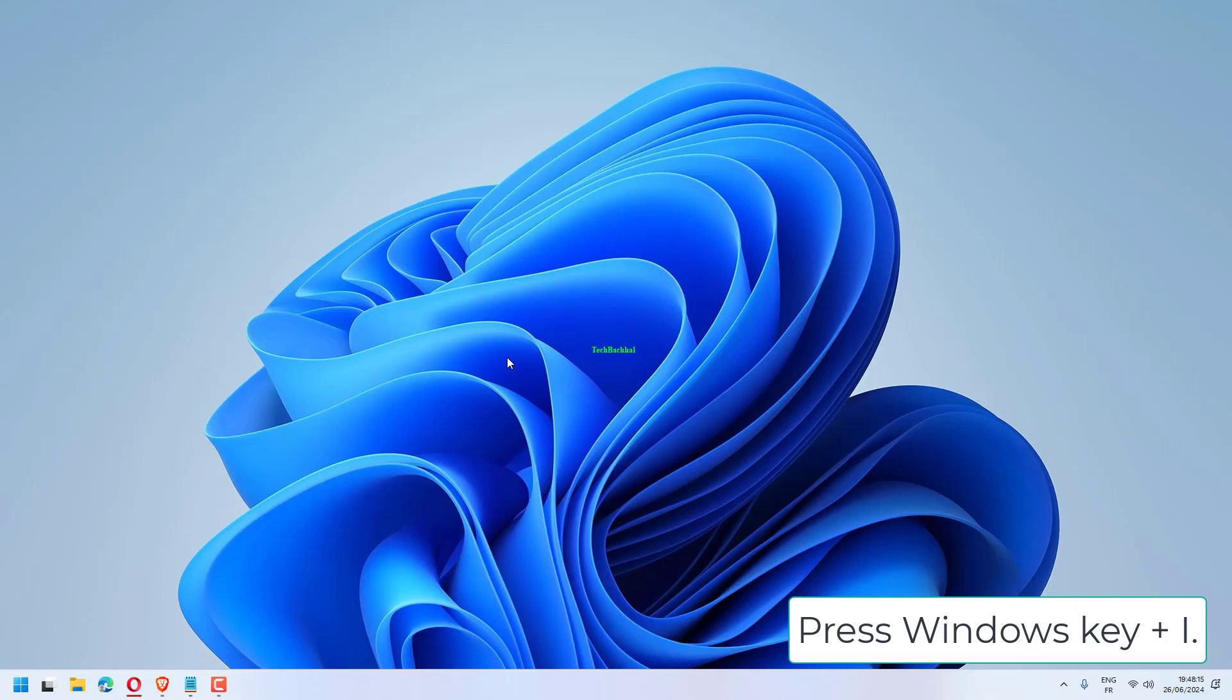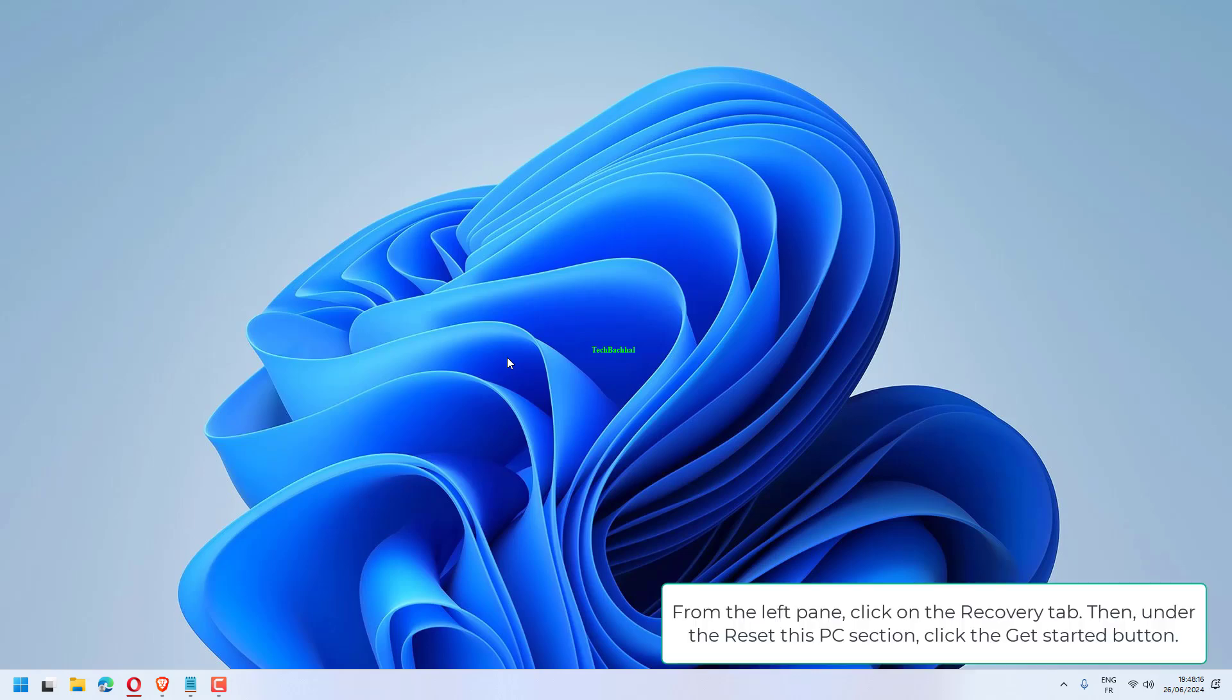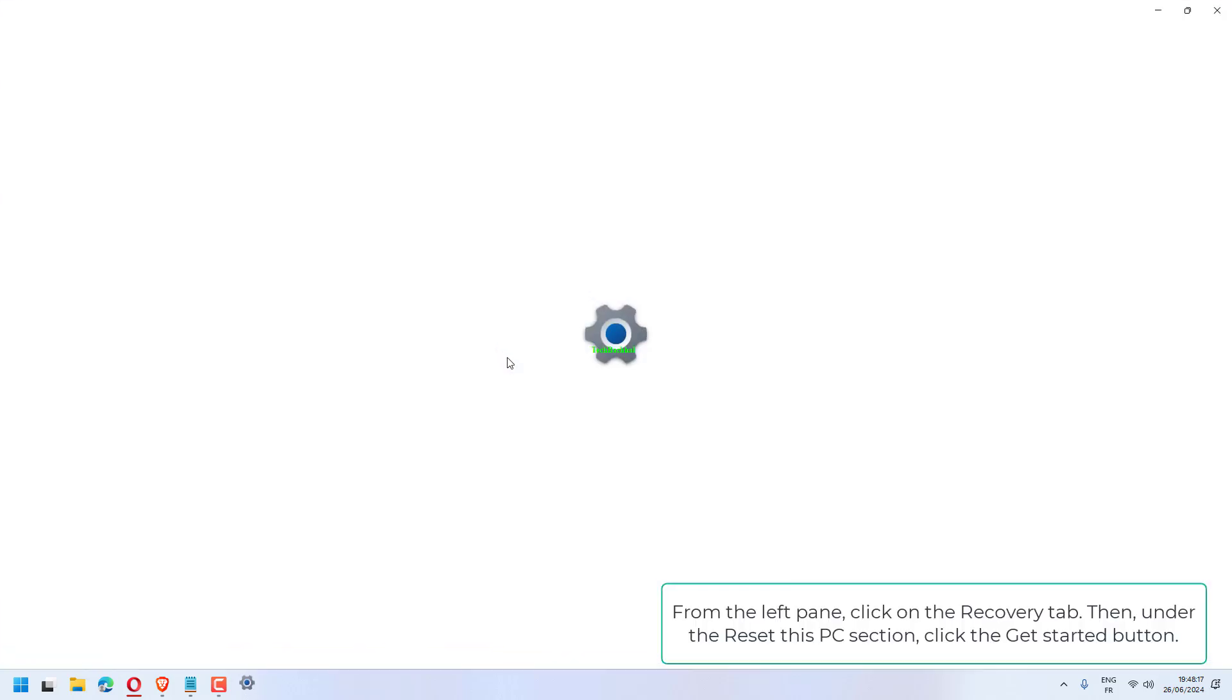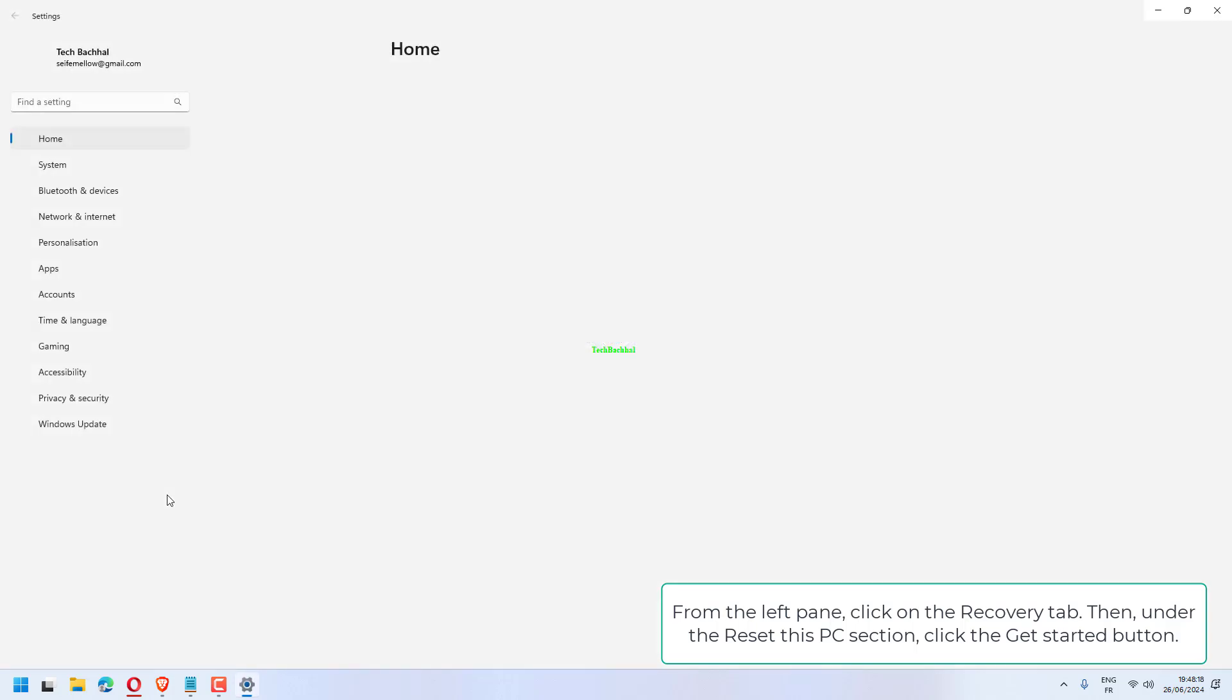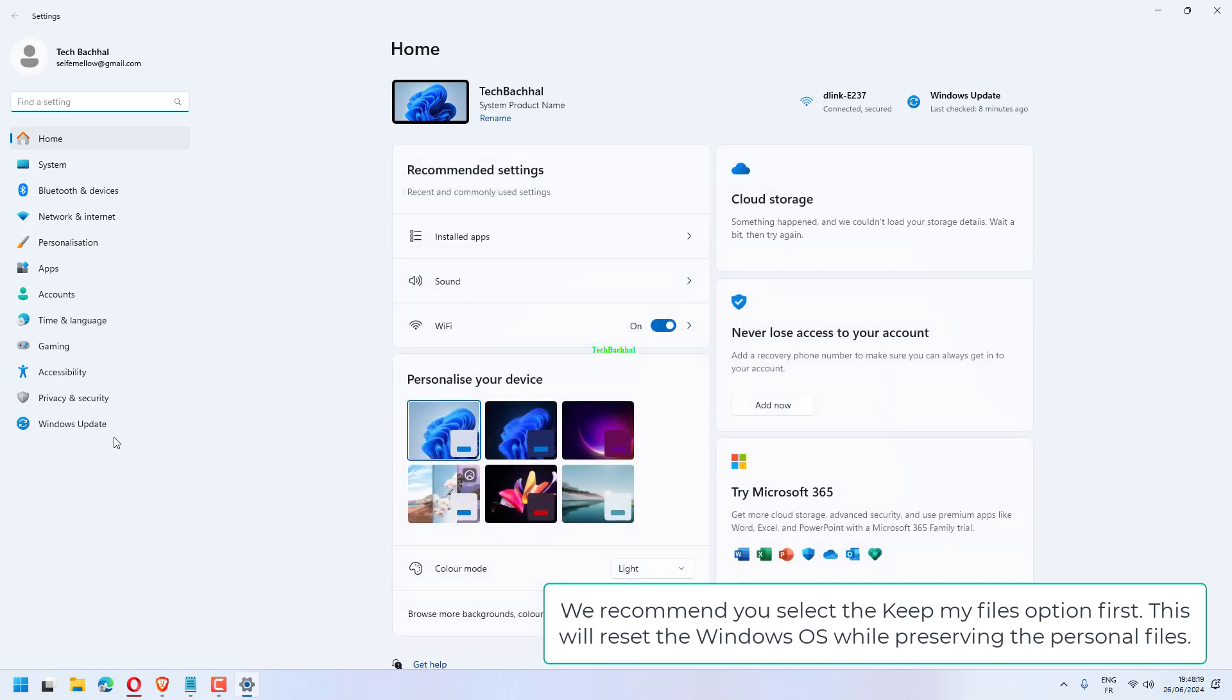Press Windows key plus I, go to Windows Update. From the left pane, click on the Recovery tab. Then, under the Reset this PC section, click the Get Started button. In the Choose an option window, you will be presented with two options.